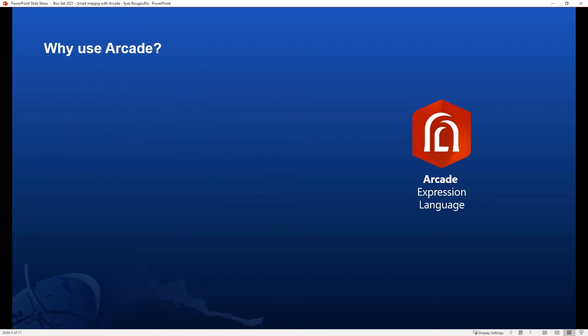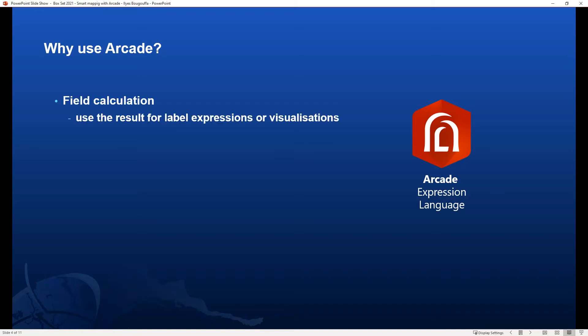So why should you use Arcade? Arcade will allow you to enhance your maps with many things you can do out of the box. With ArcGIS you can easily perform calculations with layer fields and use the result for label expressions or visualizations. You can either calculate values for existing fields, or calculate fields on the fly. This means that when you are making a map and the layer doesn't contain the exact attribute field you need, you can generate that data on the fly without editing the source data, adding a new field, and permanently calculating values.